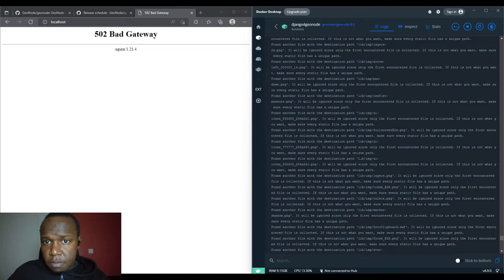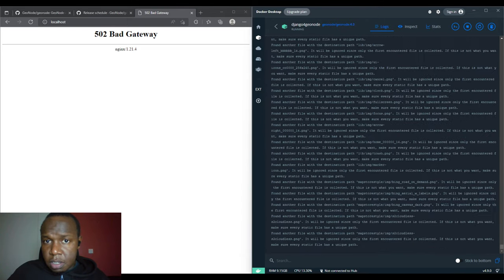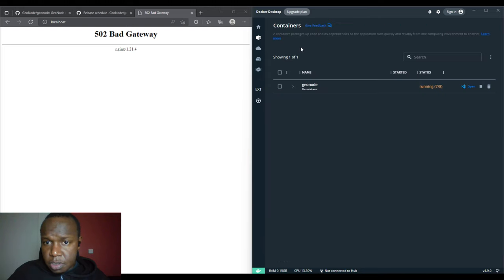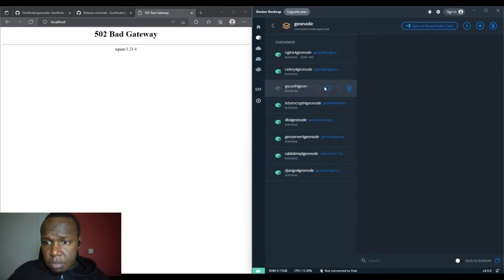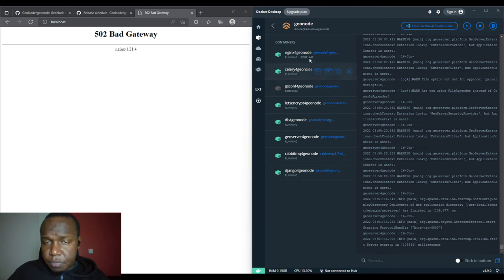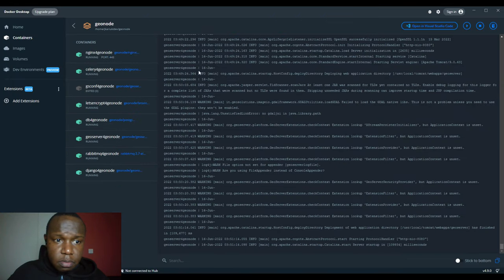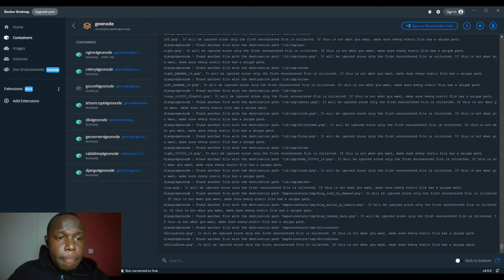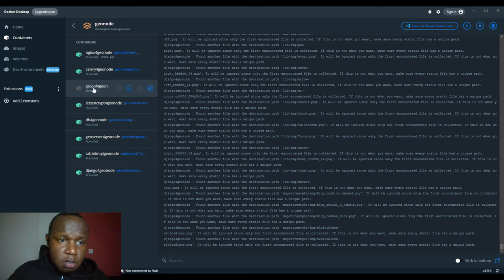To check all the logs for all the containers you can click on the main container group. One container — gs-server configuration for GeoNode — doesn't appear to be running.